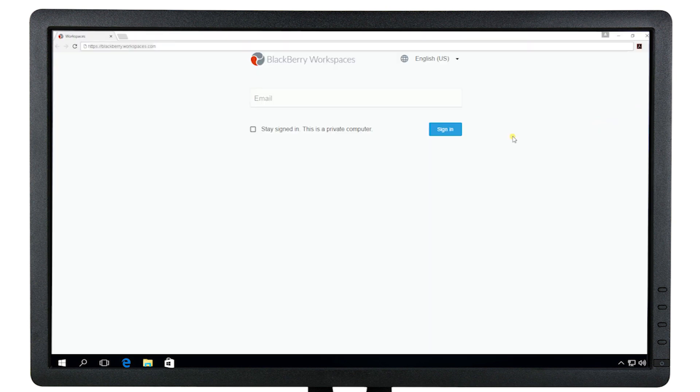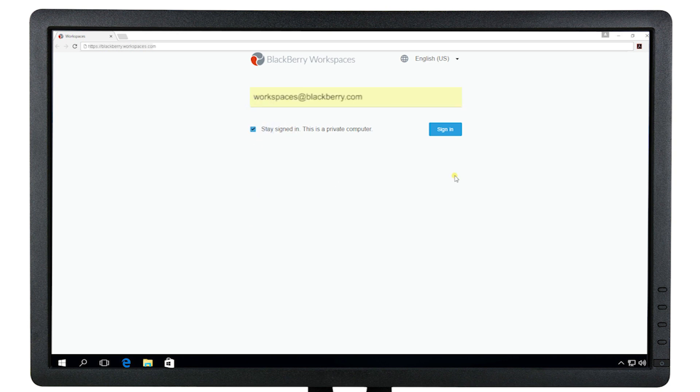If you were taken to this email authentication page, enter your email address, then click Sign In.